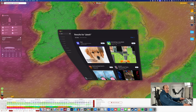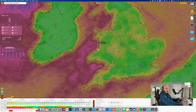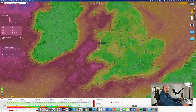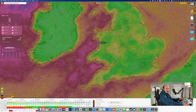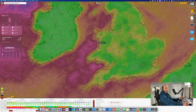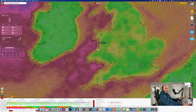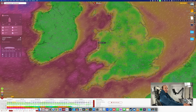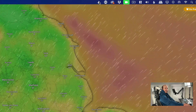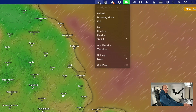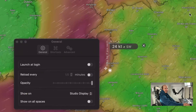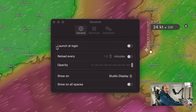I can close everything down so you can see I've got all my Mac icons down the bottom, and now I've got the website as the background — so I've got live weather on my screen all the time. If you need to adjust any settings, go to the Plash icon up here and go to Settings.